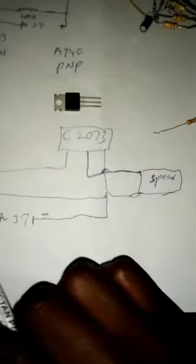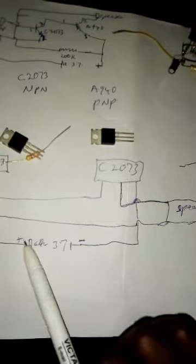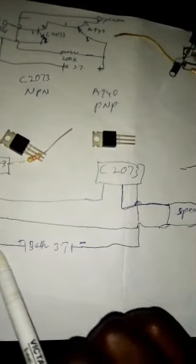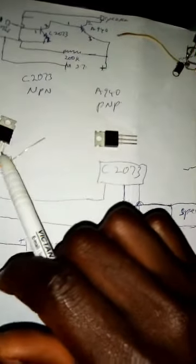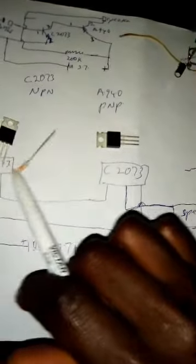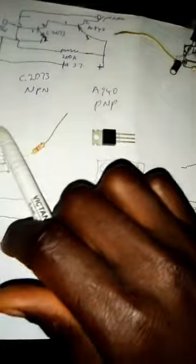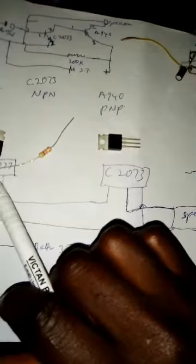This is our speaker here. Look at it - this negative terminal. The positive of the battery goes to the middle leg, which is this middle leg, and then it's out here.